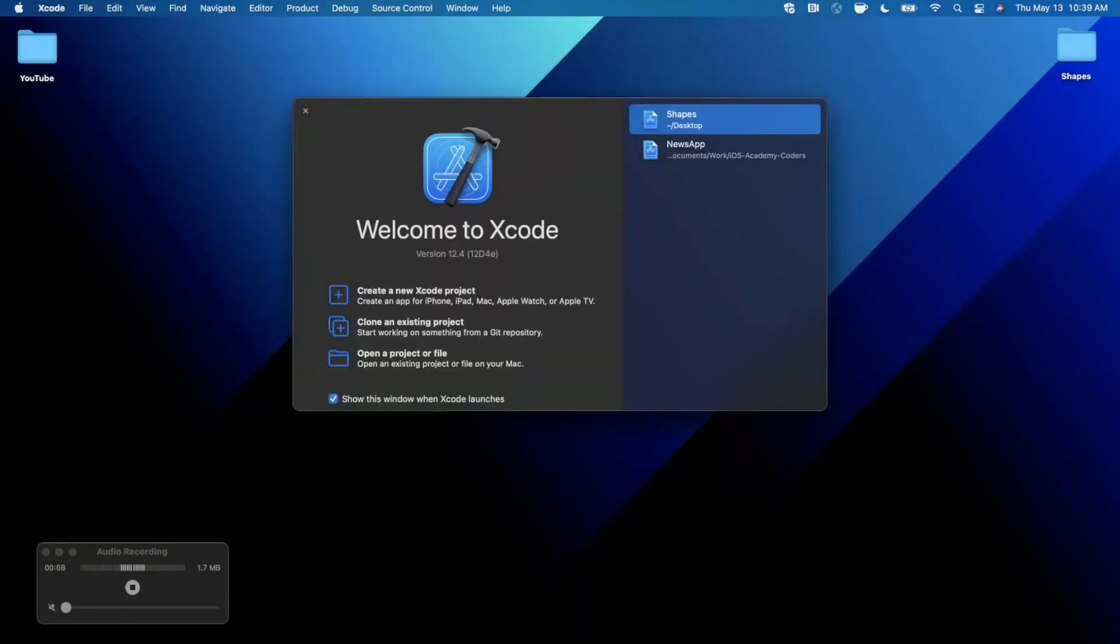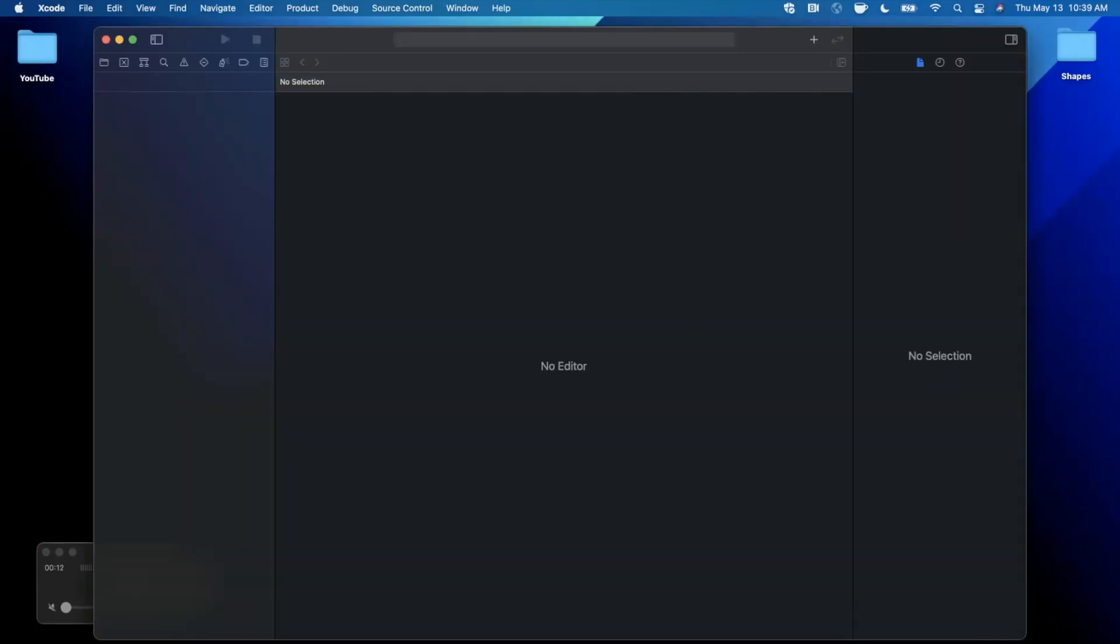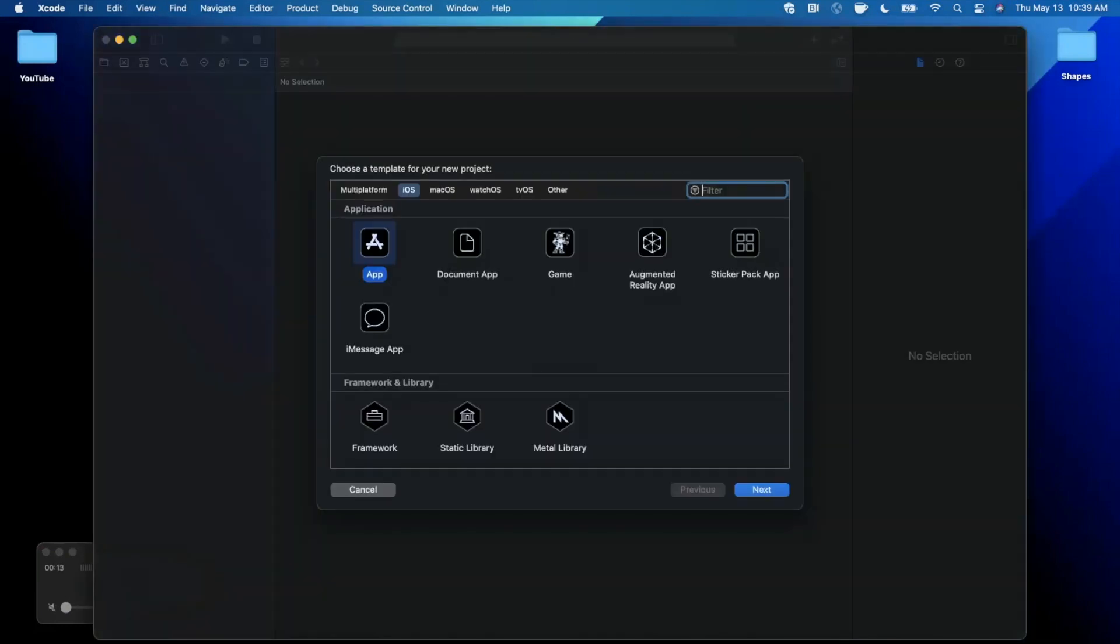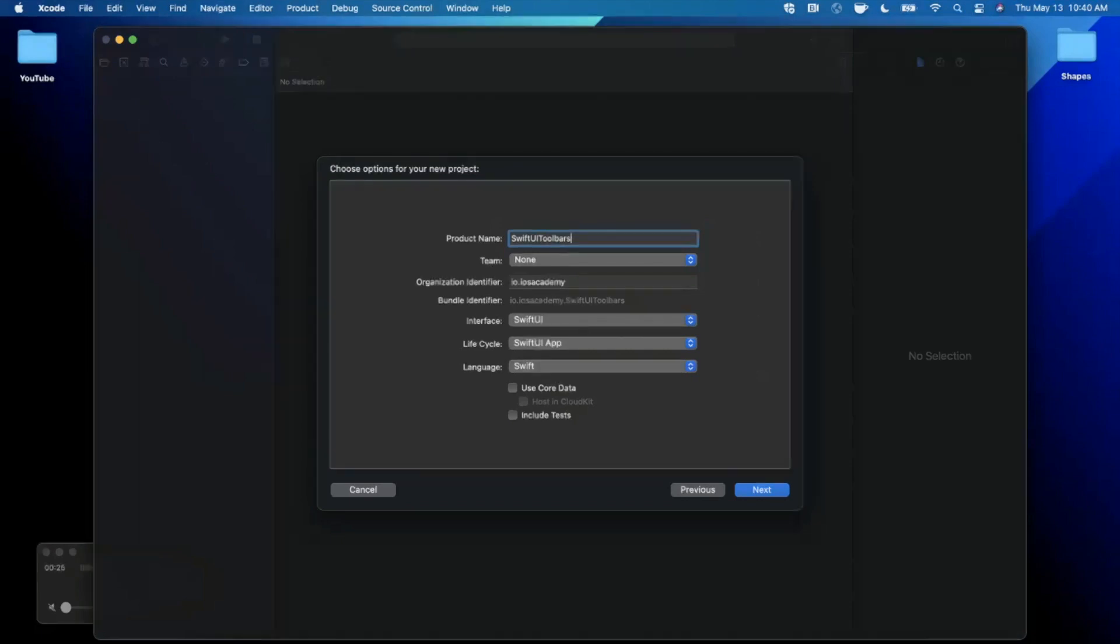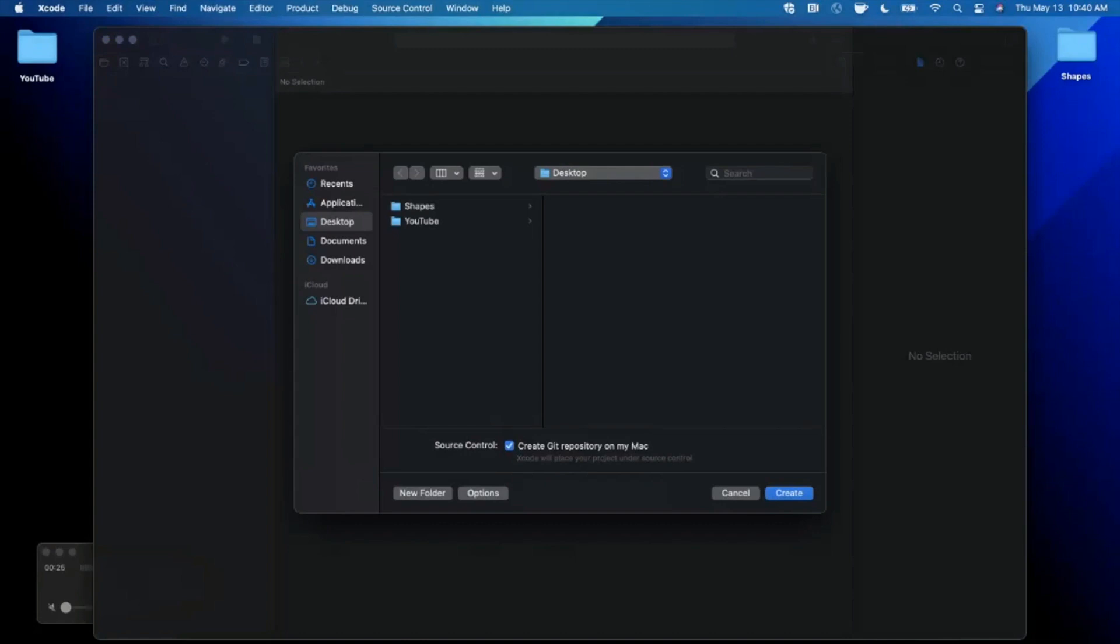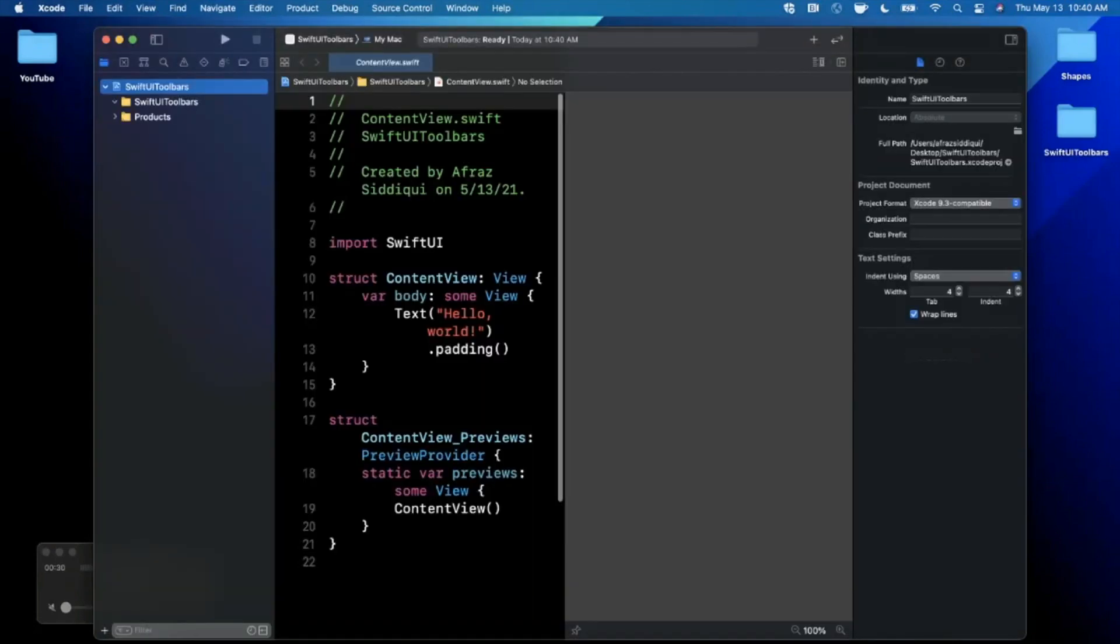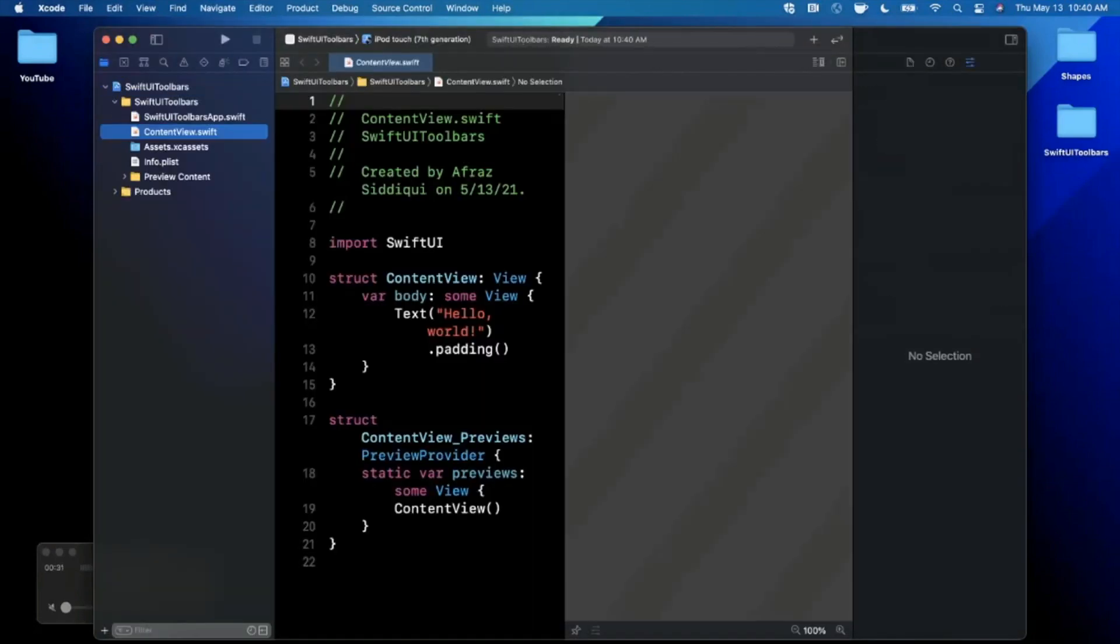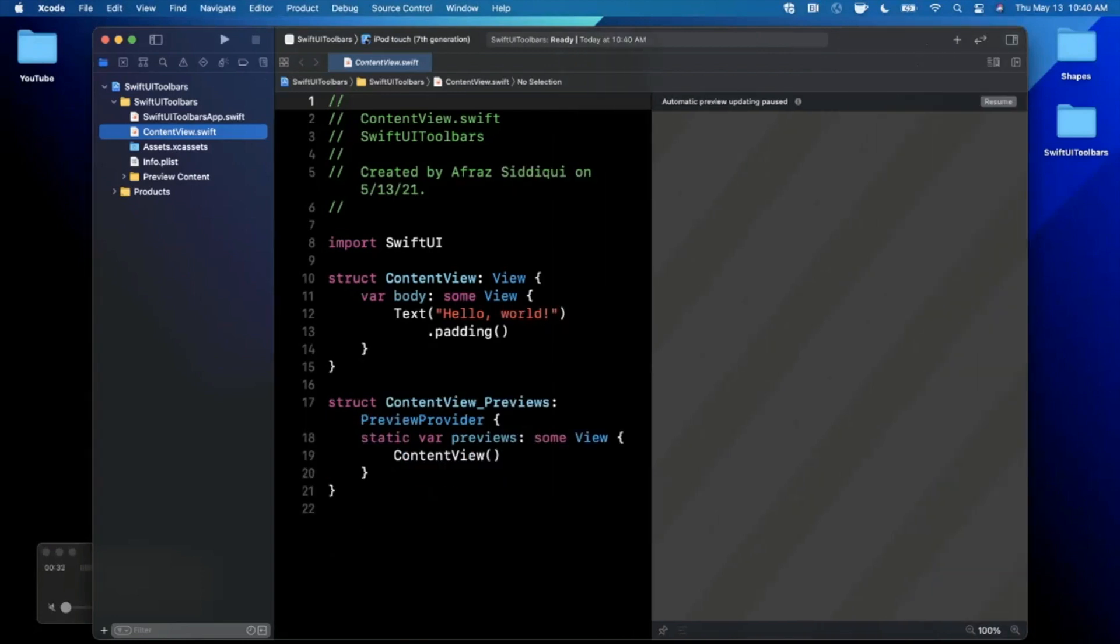We're going to get started by opening up Xcode and creating a new project. We're going to stick with the app template under iOS. Let's give this project a name of SwiftUI Toolbars. Make sure your language is Swift and both interface and lifecycle are SwiftUI. Go ahead and continue, save the project wherever you'd like.